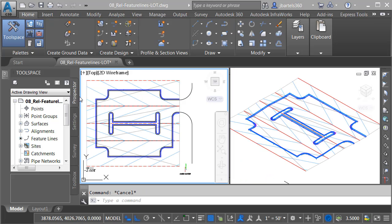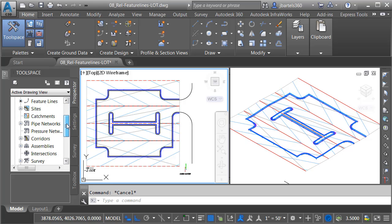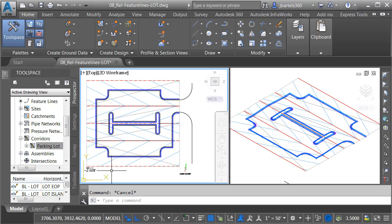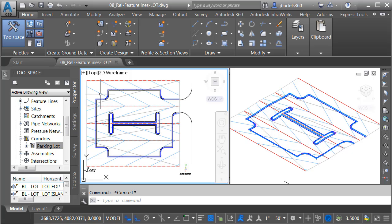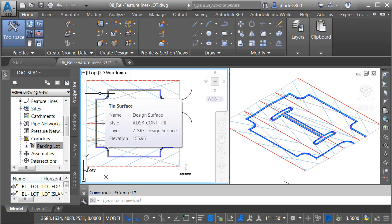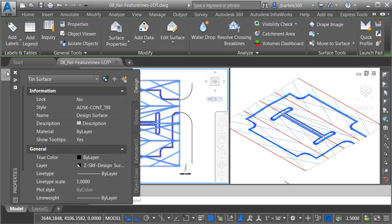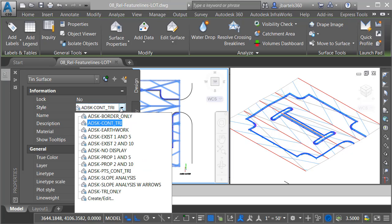I'm going to close the Object Viewer, and I'll press Escape. At this point, I'll come over to the Prospector tab, and we'll come down to the Corridors group. Let me open this up. I'll right-click on my new corridor, and I'll set the rebuild to automatic. Now that we have our curb and gutter finished, we'll build a surface. I'm going to start by hiding this design surface. I don't need to see this right now. I'll do that by selecting it, and in the Properties palette, I will change its style to No Display.